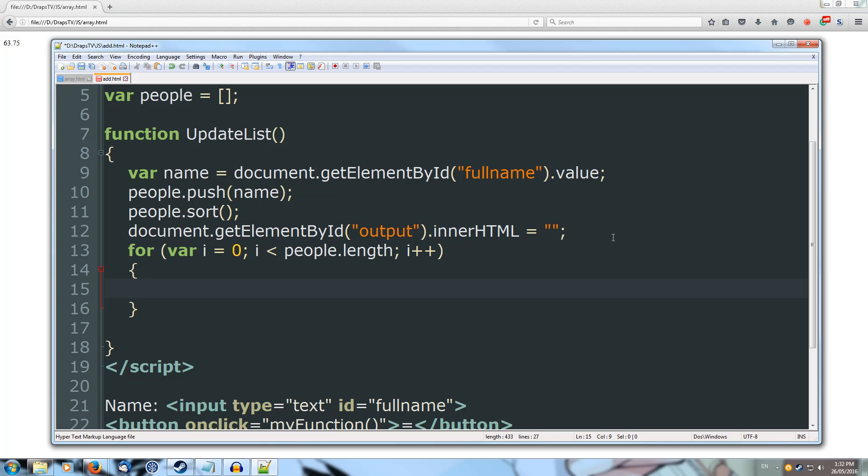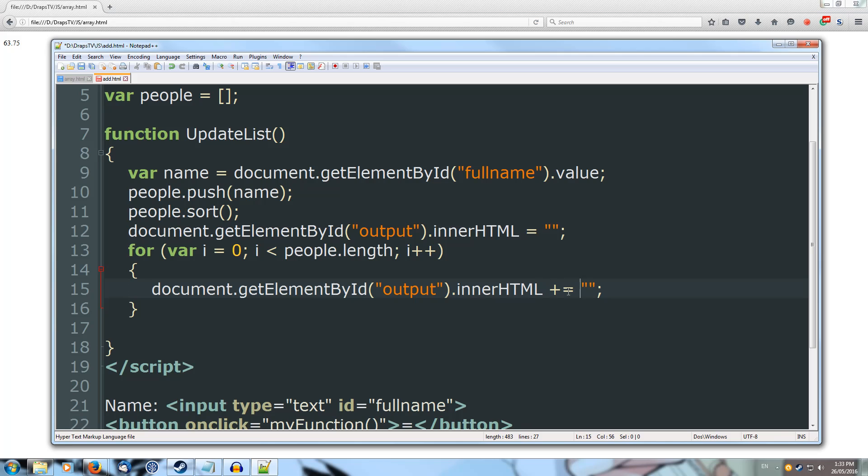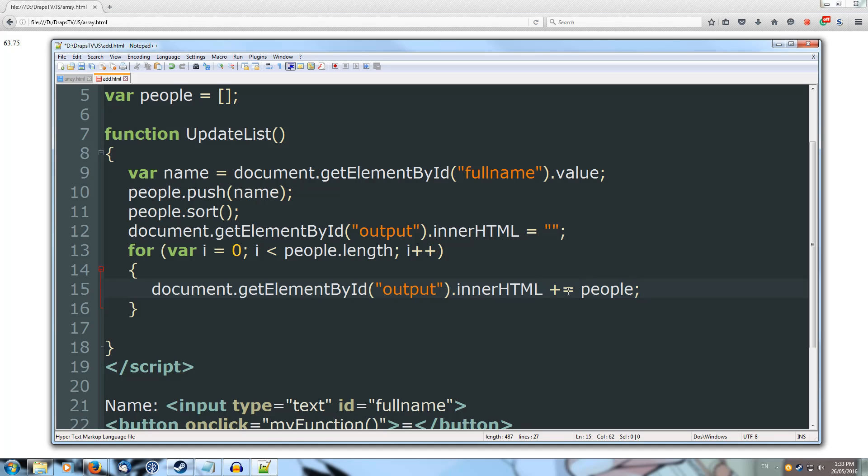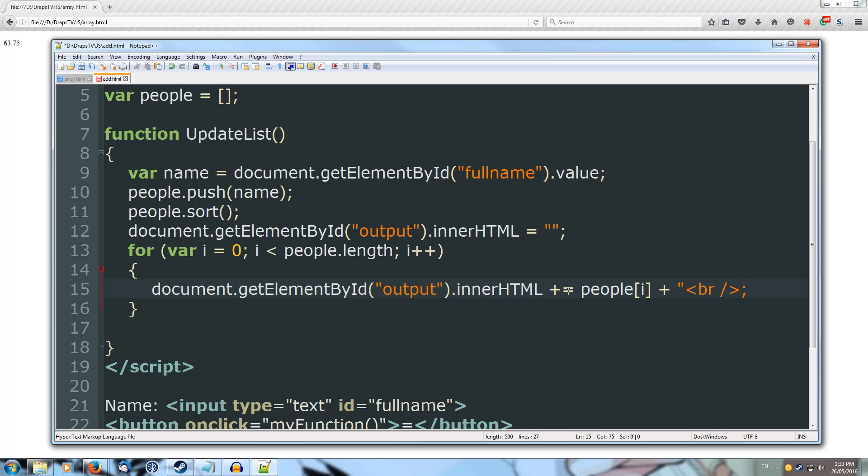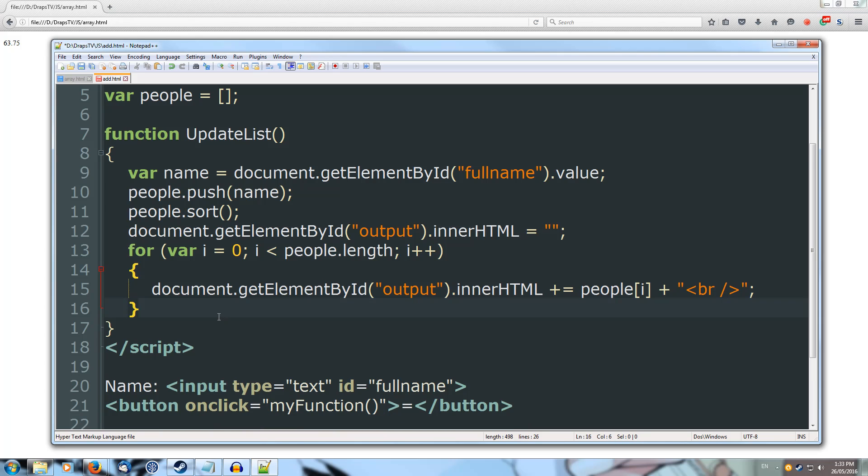And inside of our for loop we're going to output our names. So we'll copy our document.getElementById output and we're going to instead of just equals, we're going to plus equals so we're going to add on to the end of what's currently been outputted. We're going to add on people[i] plus open quotes and we're going to do a line break with a self closing slash. So that will place each of the names in alphabetical order as we go through the list and put them each on a new separate line. Cool, so that's our updateList function done.